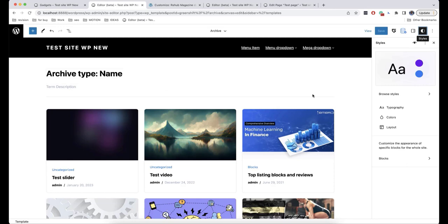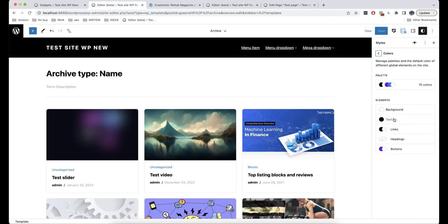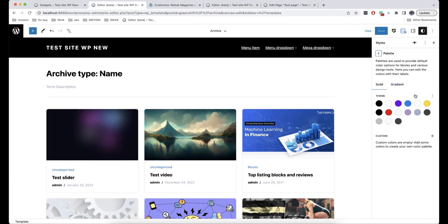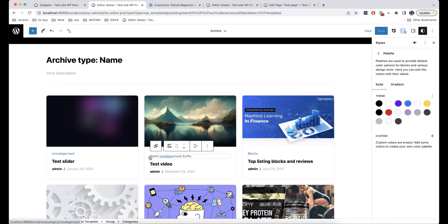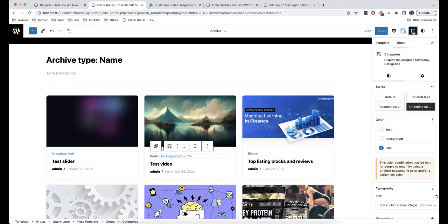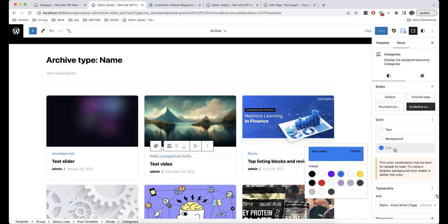In block themes, all the global styles and settings are displayed here in the Styles tab. The first option is Color. Here we have a set of all theme colors, and if we point the mouse on each of them, we will see a small hint showing how they can be used, because each color can be used in a different part and template of our theme. For example, if we click on a link and go to block settings, we can see that a secondary color was used here.